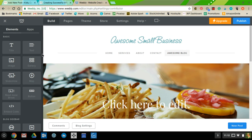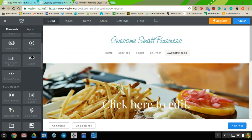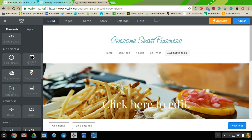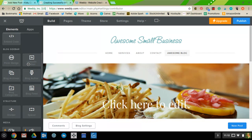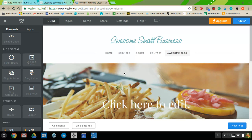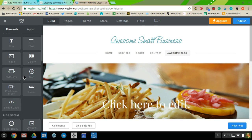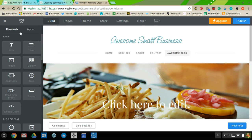If you have a sidebar on your blog you can add apps to it, such as archives, categories, a LinkedIn button, or a Flickr badge. These are available specifically on the blog page.